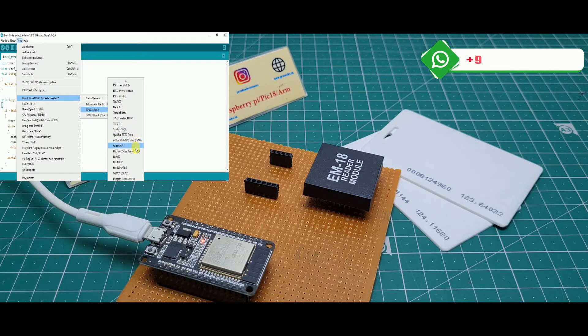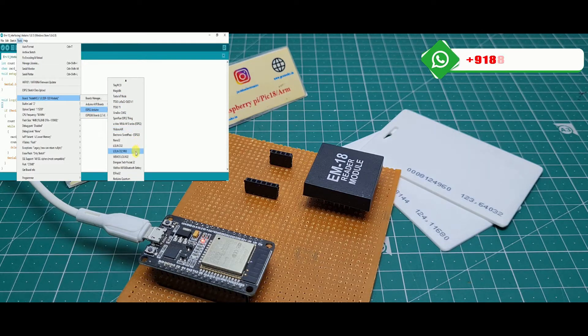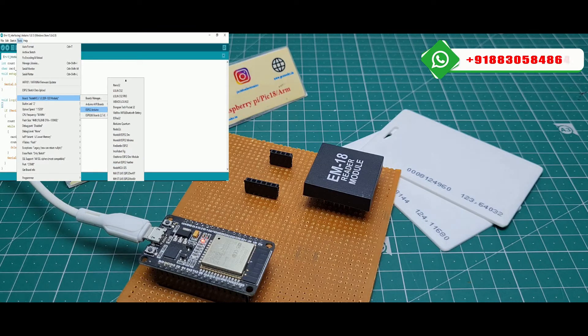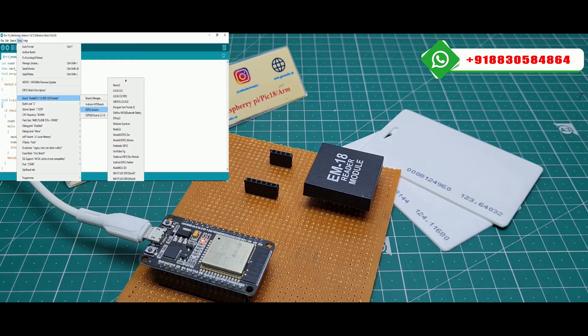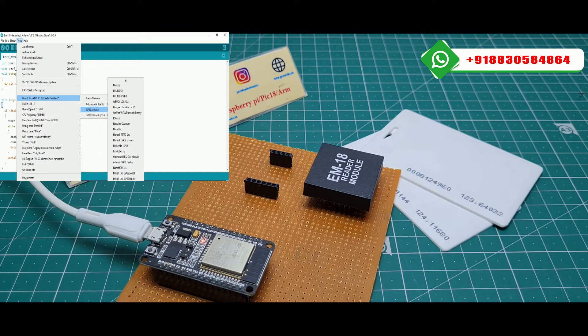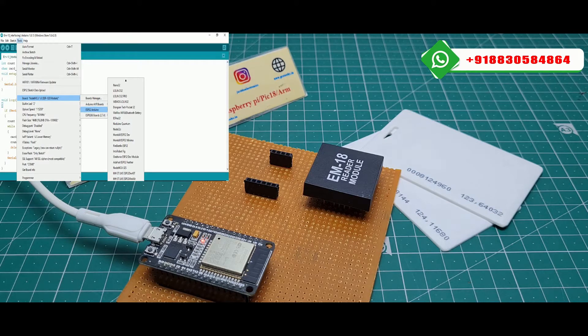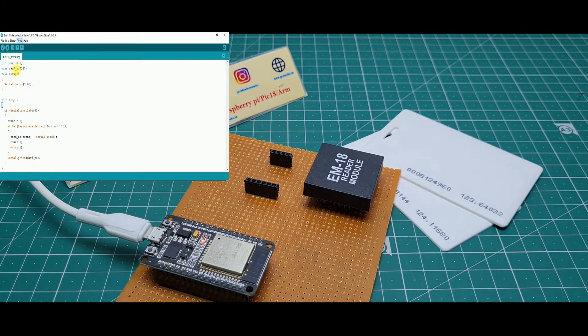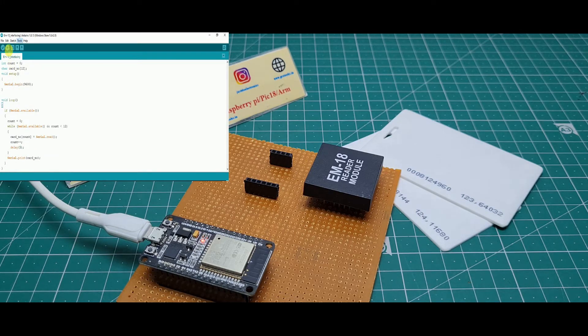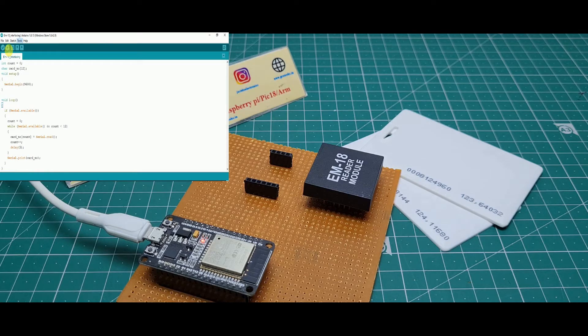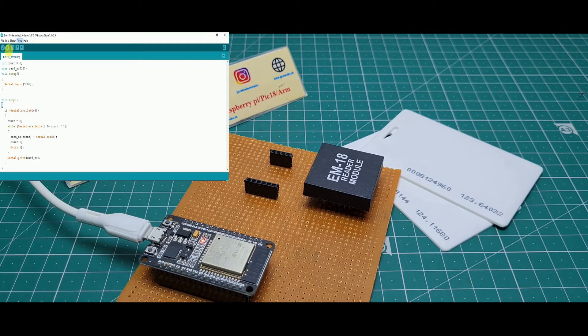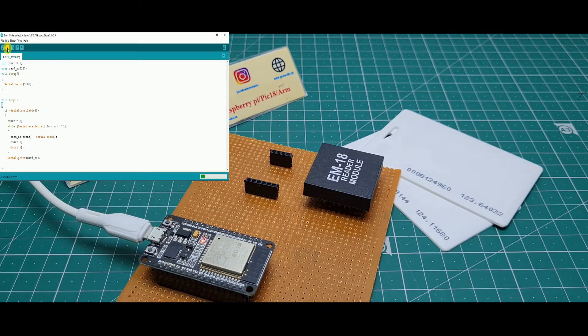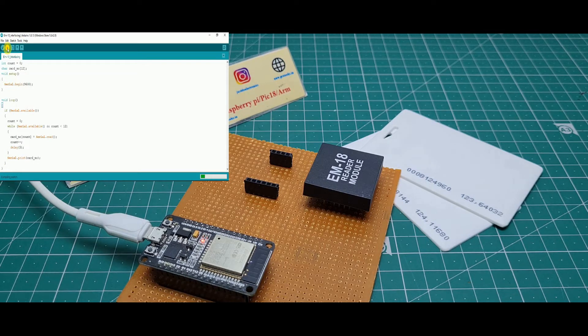And you pick the ESP32 dev module, this one. Then you upload. It will be uploading, see on the right side it should be uploading in process.